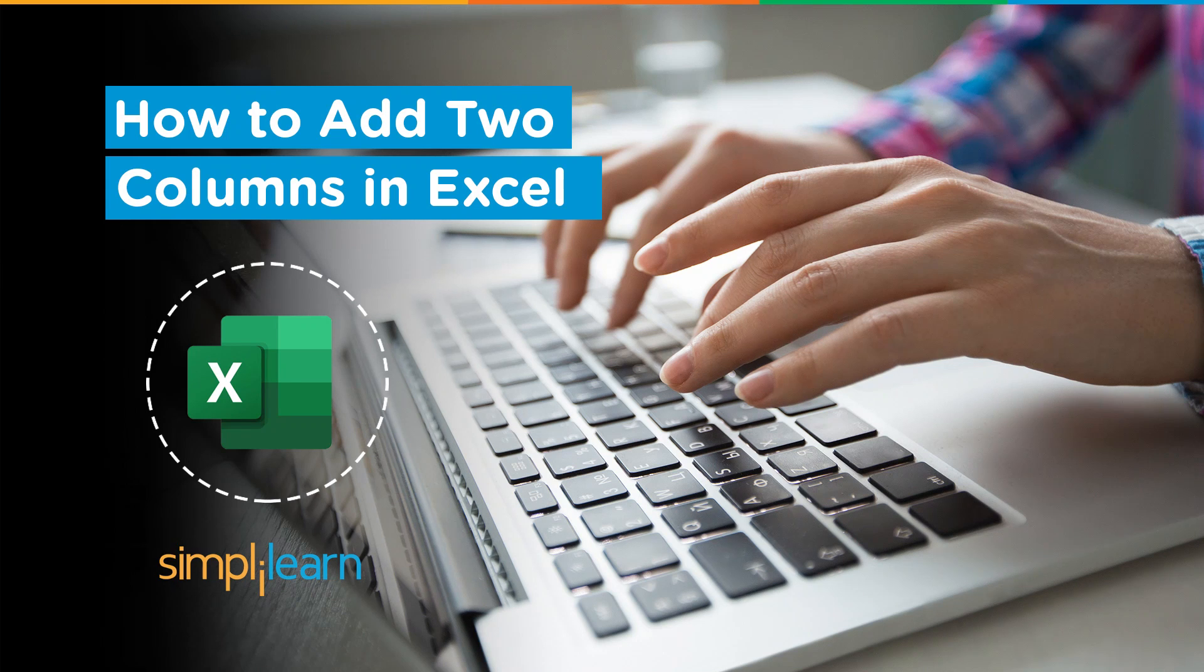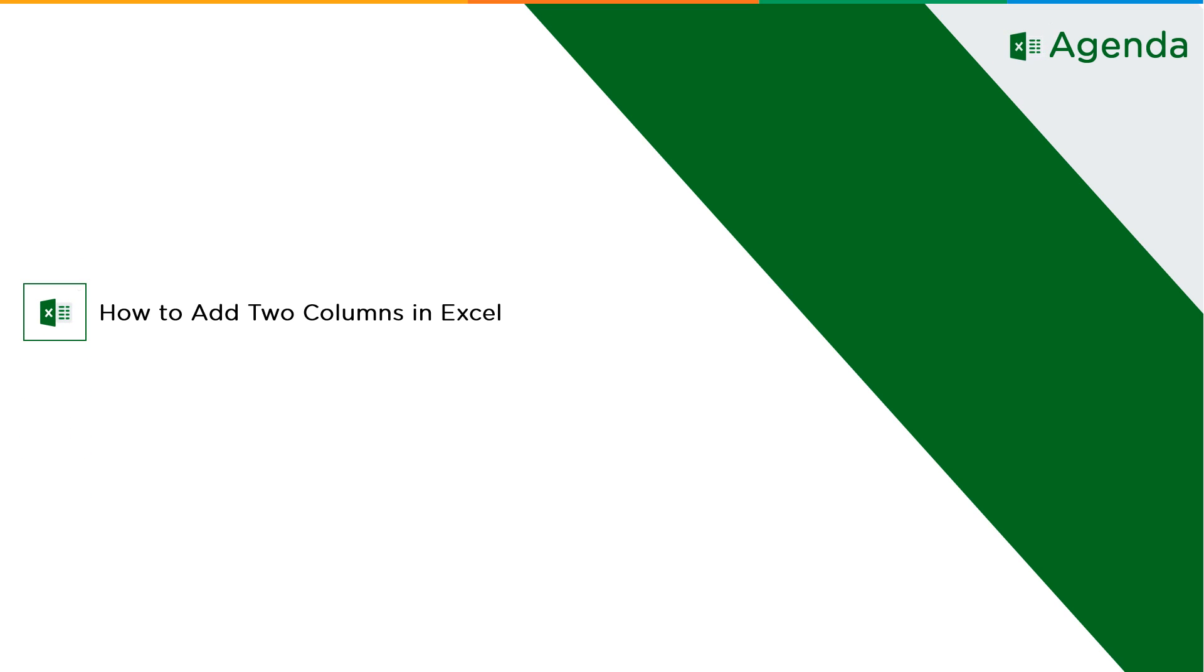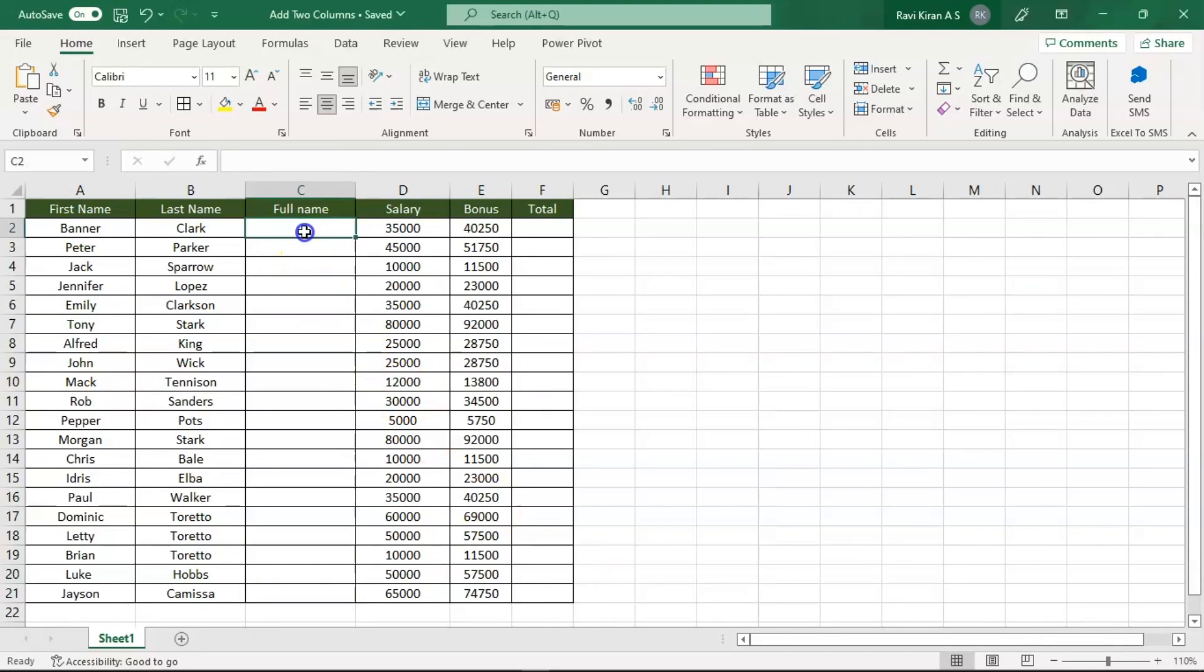Now without further ado, let's get started with our one-point agenda: how to add two columns in Excel. First, let us assume that we are trying to add two columns in Excel which has textual kind of data.